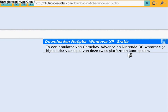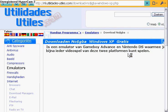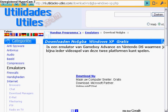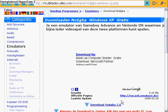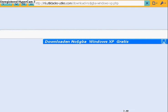Then you go under the header, and there's the download. There is download GBA 2.6, and here's the link to this file.